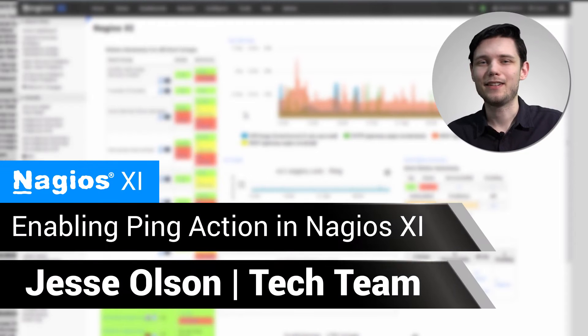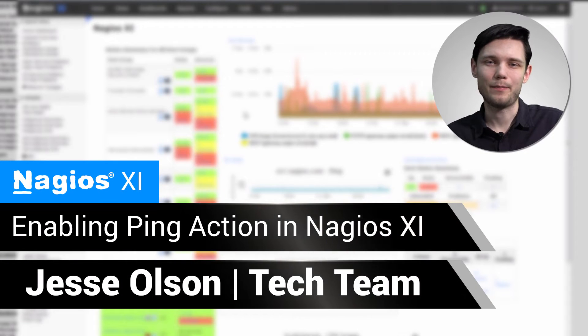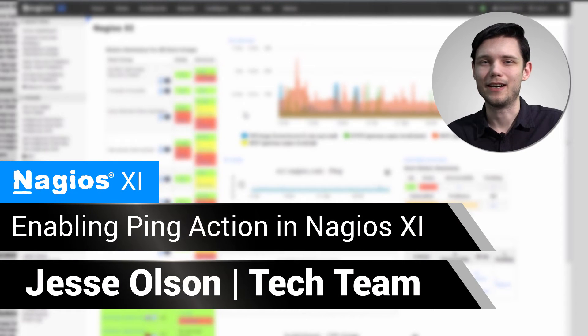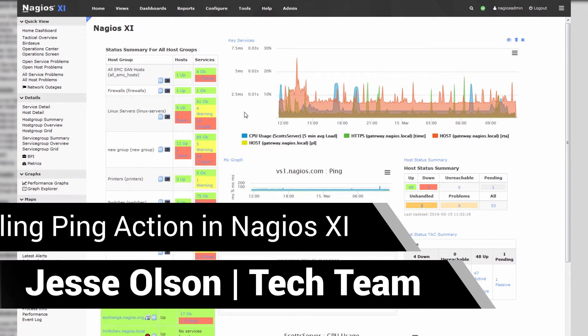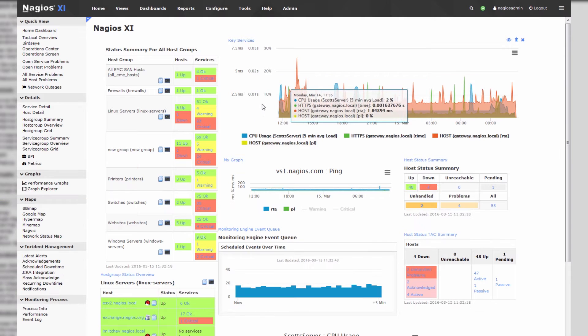Hi, my name is Jesse, and today we'll be enabling the ping action in Nagios XI. Now there are two parts to enabling the ping action.